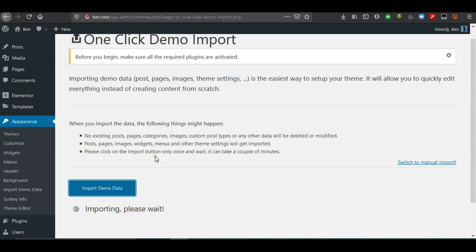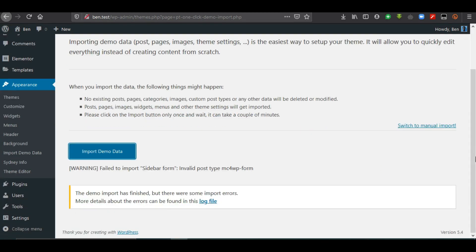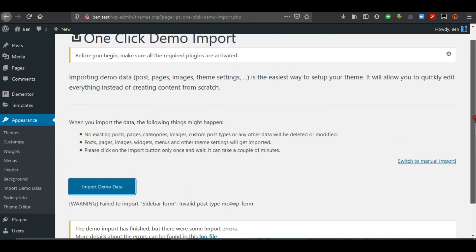Posts, pages, images, widgets, menus, and other theme settings will be imported, so our content is going to increase. We should click the Import button only once and wait a couple of minutes — clicking twice will duplicate the importation. The demo import has finished; there were some import errors — a warning that the sidebar form could not be imported — but no problem.